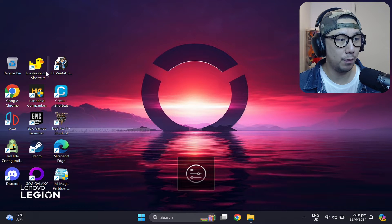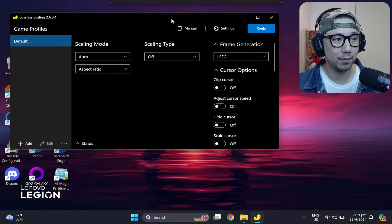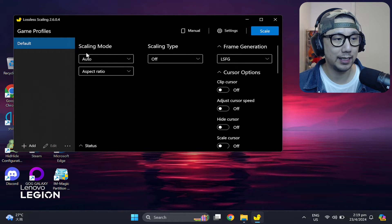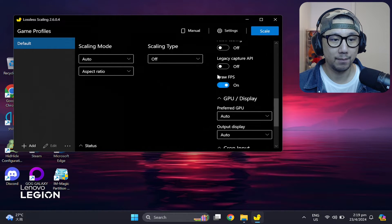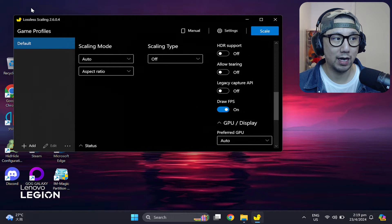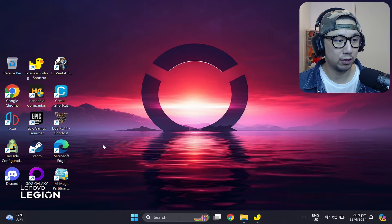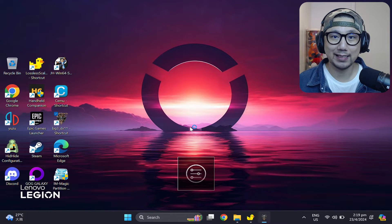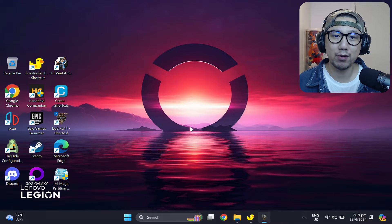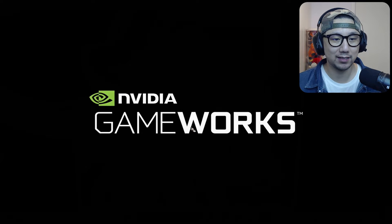Now I'm going to open up the Lossless Scaling app first. You can see the settings: scaling mode is auto, scaling type is off, and frame generation I'll set to LSFG. I've also got Draw FPS enabled so I know it's working — it'll show an FPS counter in the top left corner. You just press Scale. This is a DirectX 11 game — in the past we didn't have FSR 3.0 frame generation mods for DX11 games, but PureDark figured out a way to make it work.